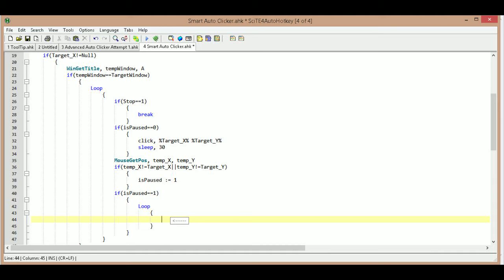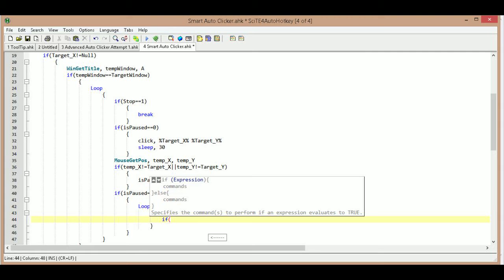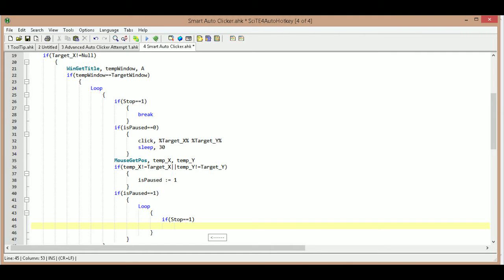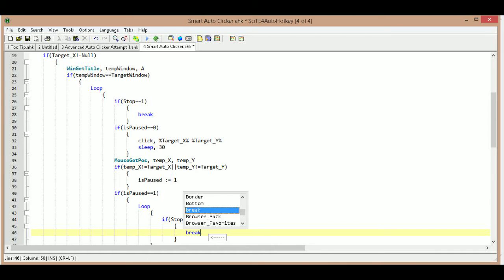The first thing I want to do inside the loop is check to make sure we haven't stopped the script, because we might have stopped it at some point. So we check: if stop equals equals one we just break again.